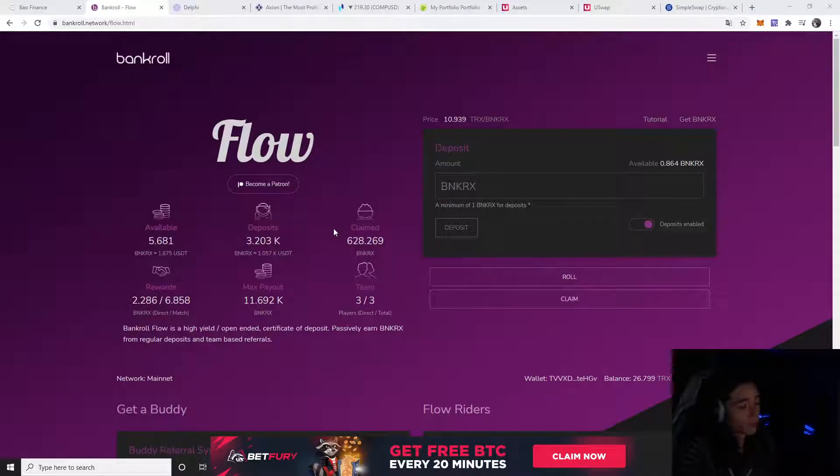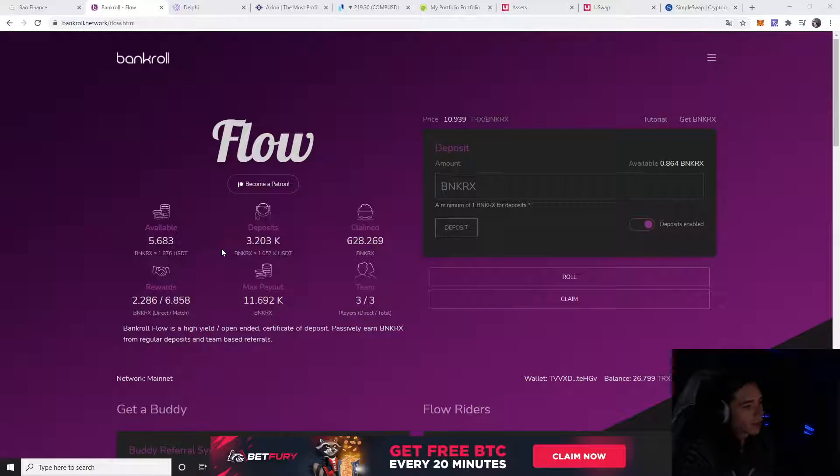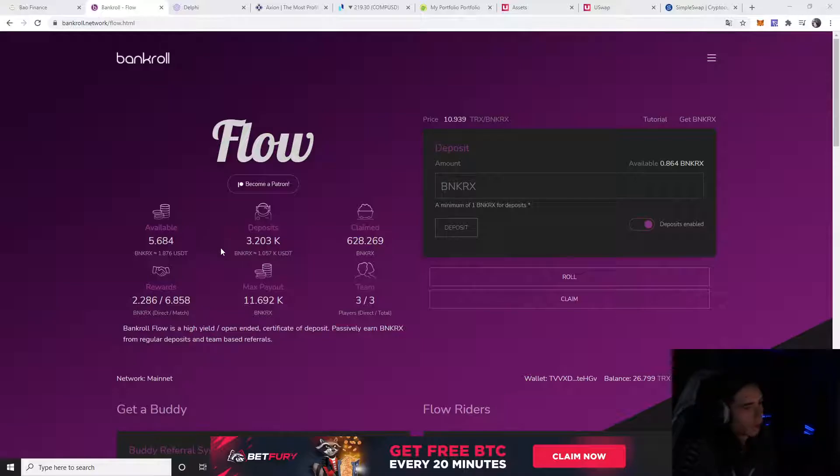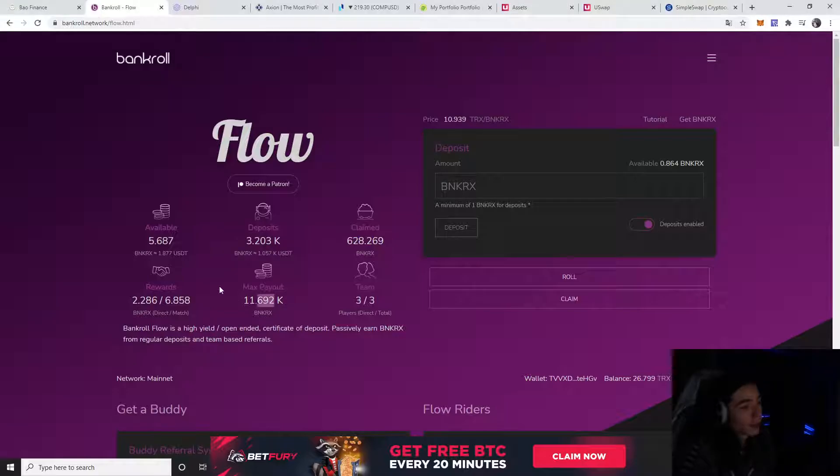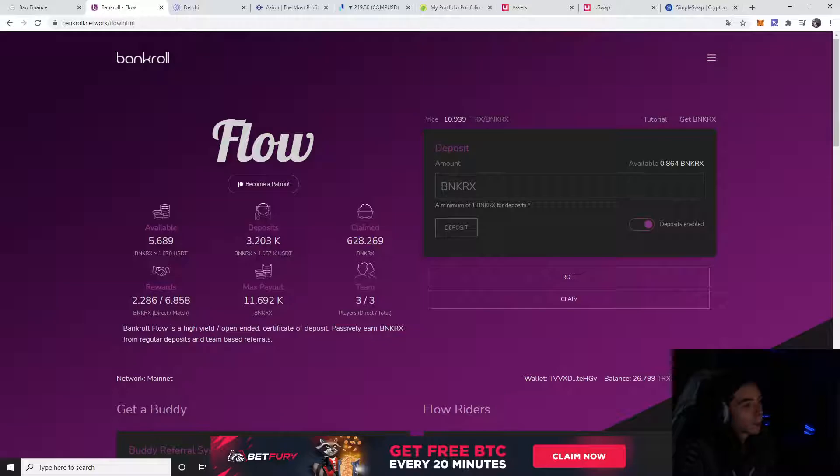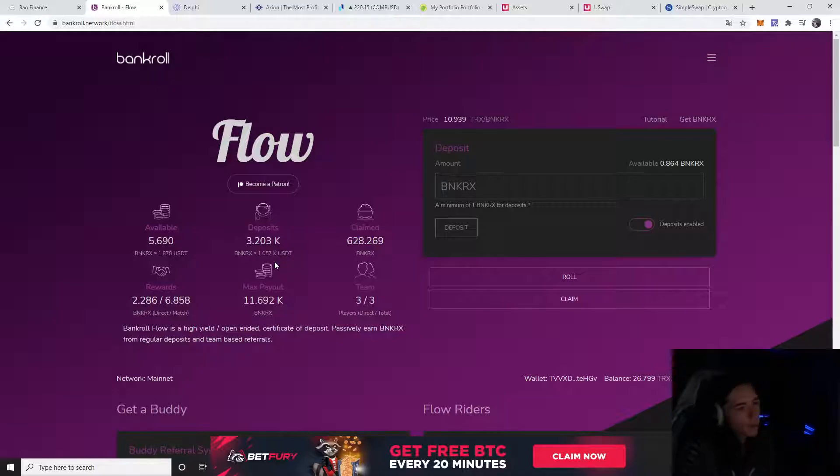What's up guys, welcome to a new video. Today we're going to talk about everything we're in, starting with our Bankroll Flow. As you know, we're still in it and won't leave because we're still compounding. If the Bankroll X deposit balance doesn't increase to 3k, I'm going to keep compounding.